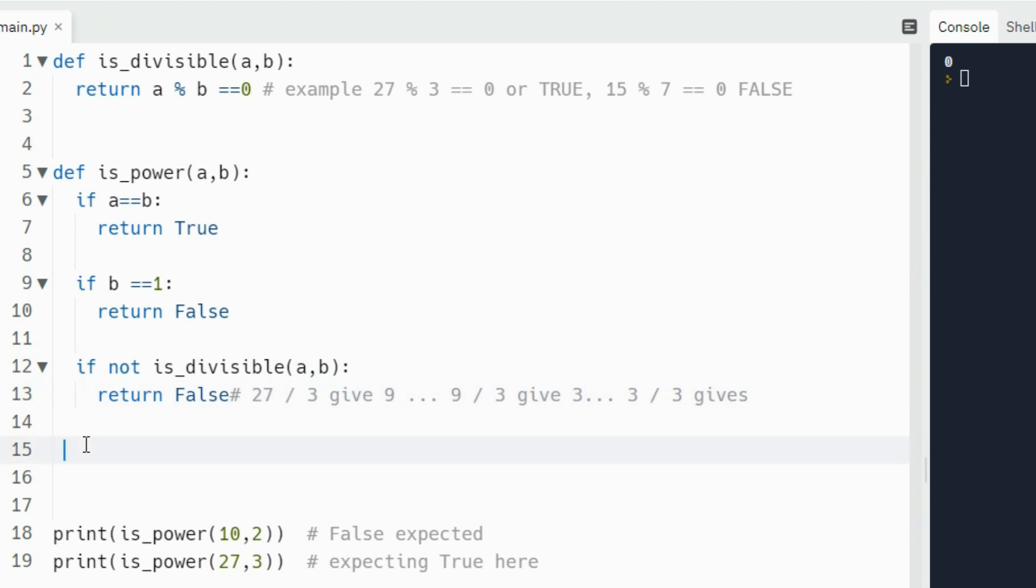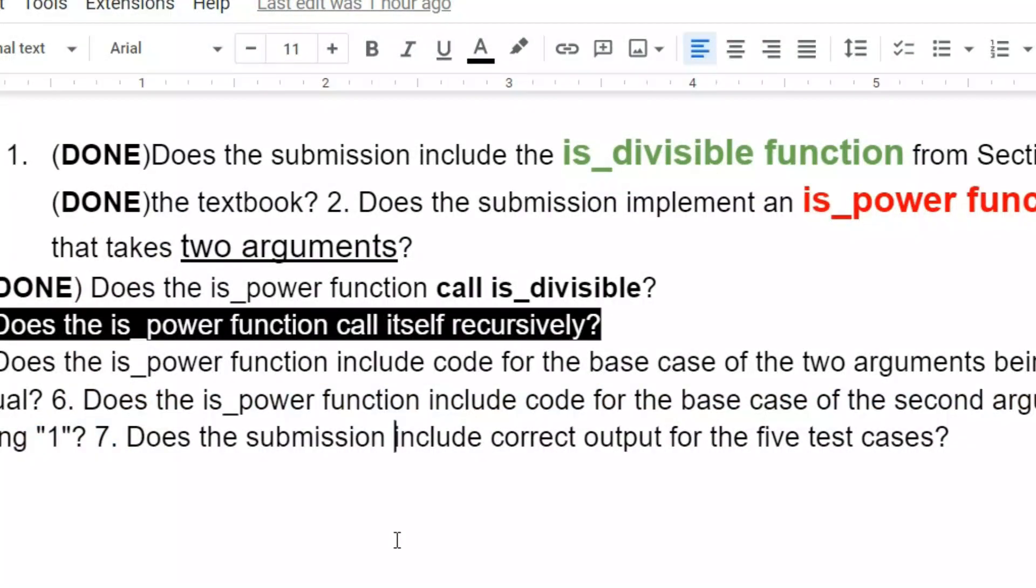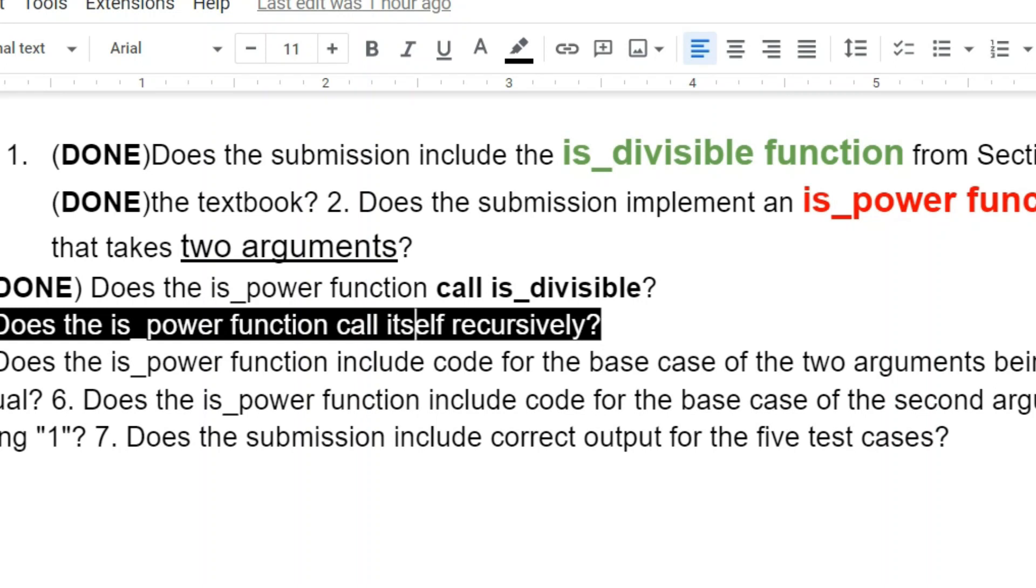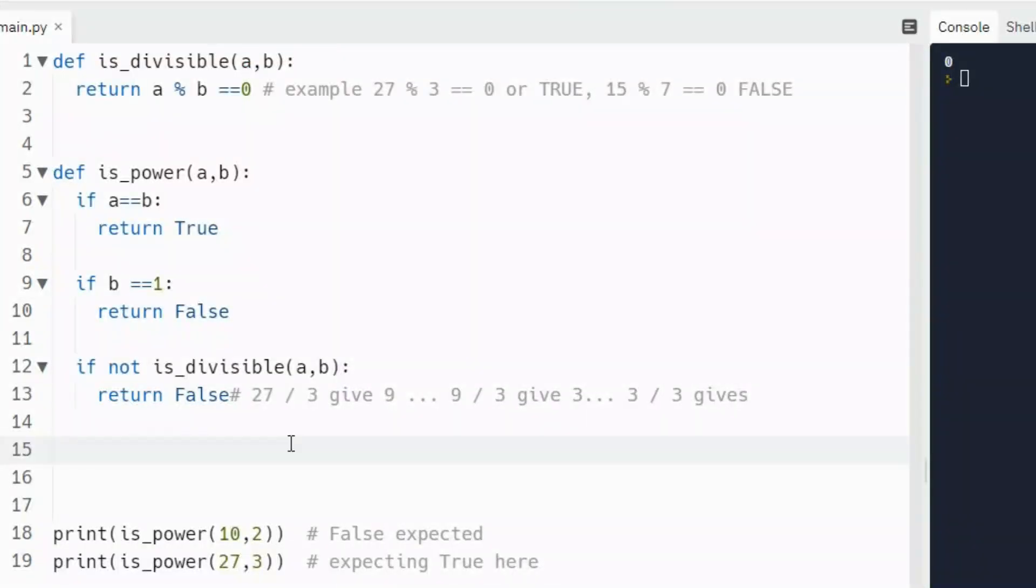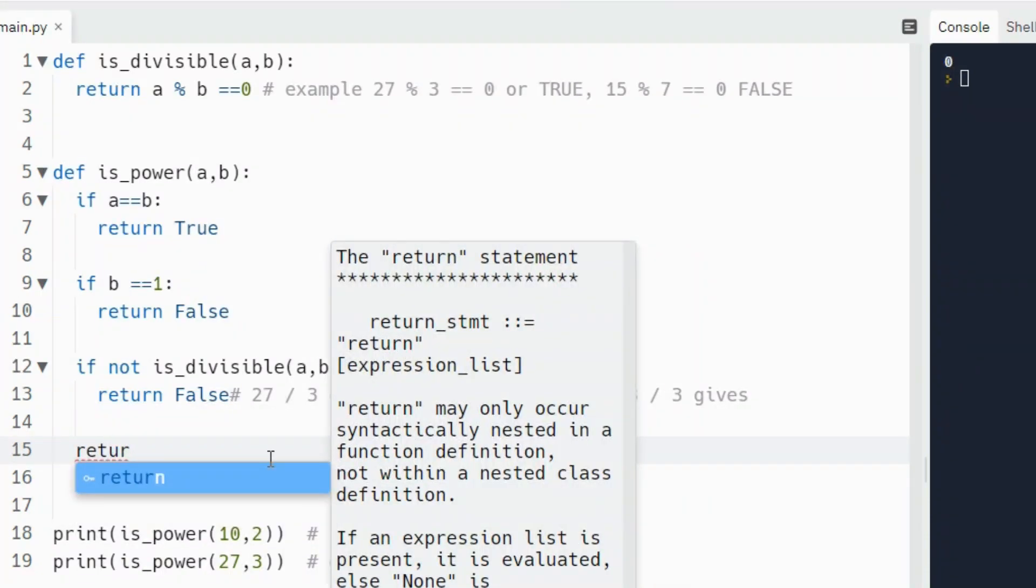Then we need to call, the function needs to call itself. As the question says, it's a recursive function. The function must call itself. I have highlighted part four. Does the isPower function call itself recursively? This is extremely important that we have that there.